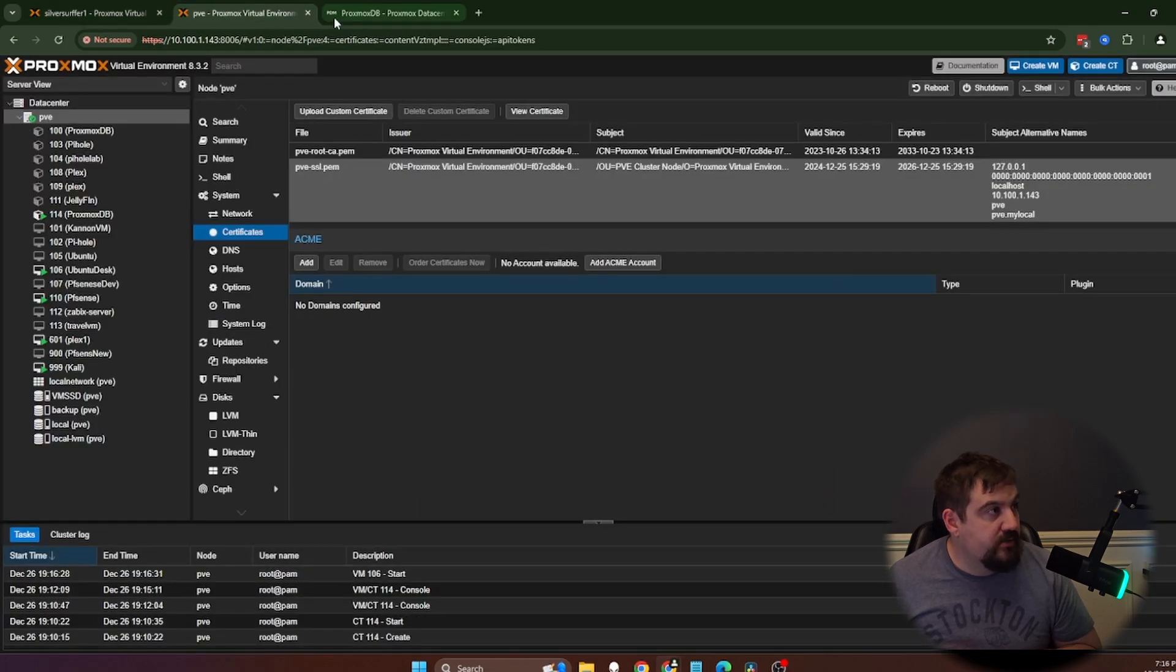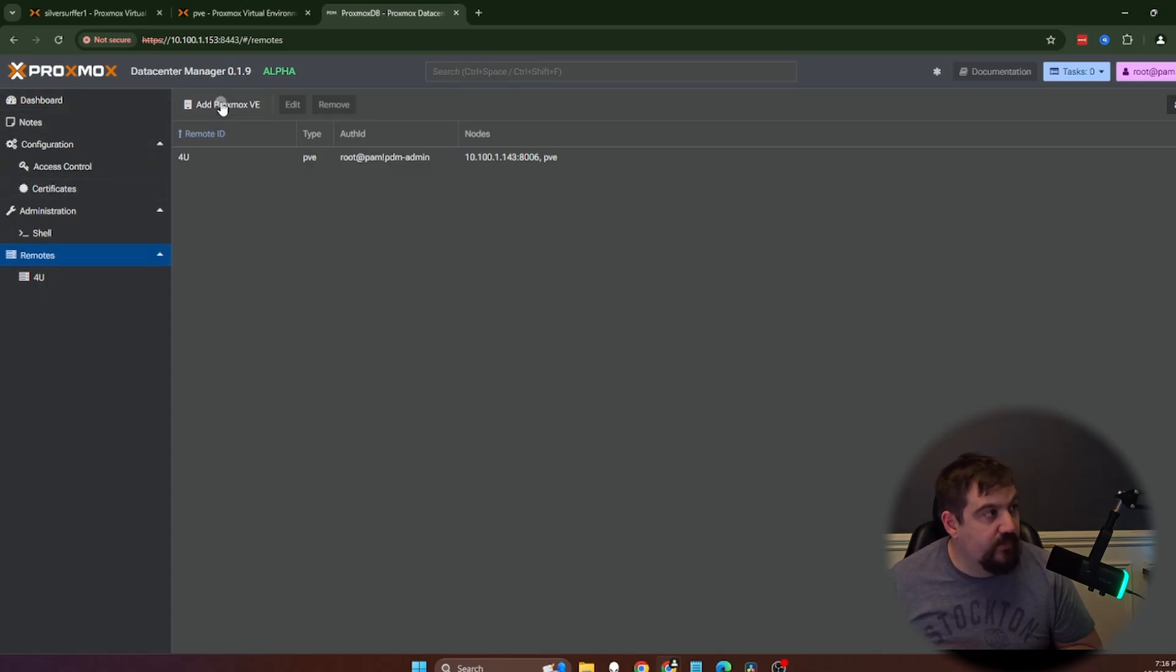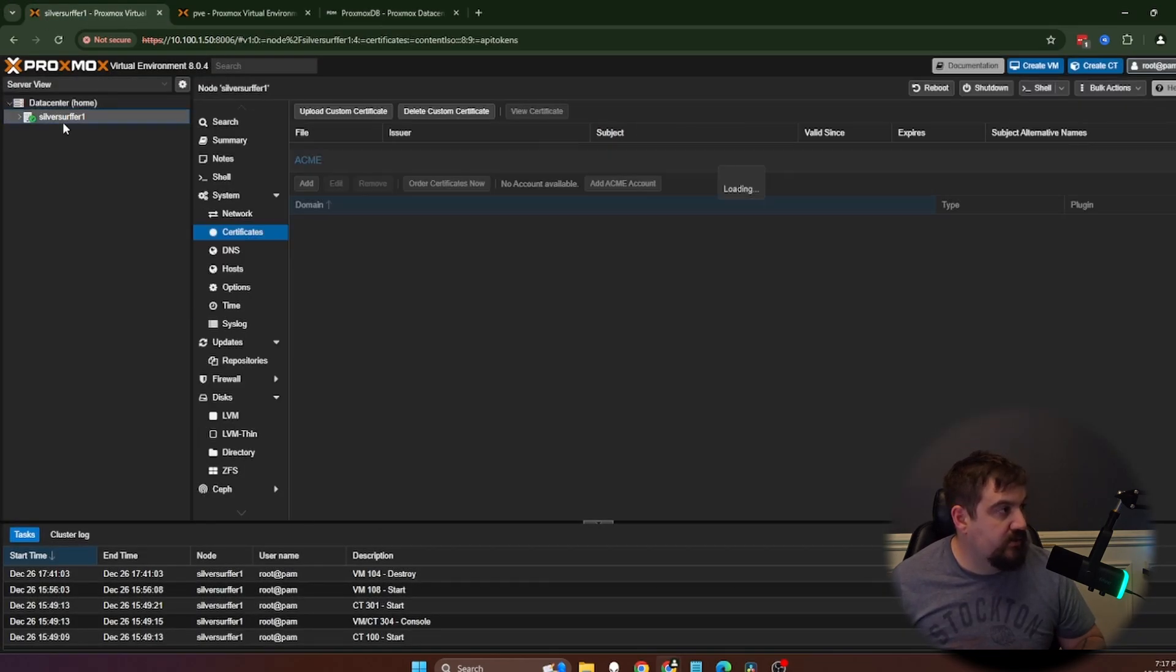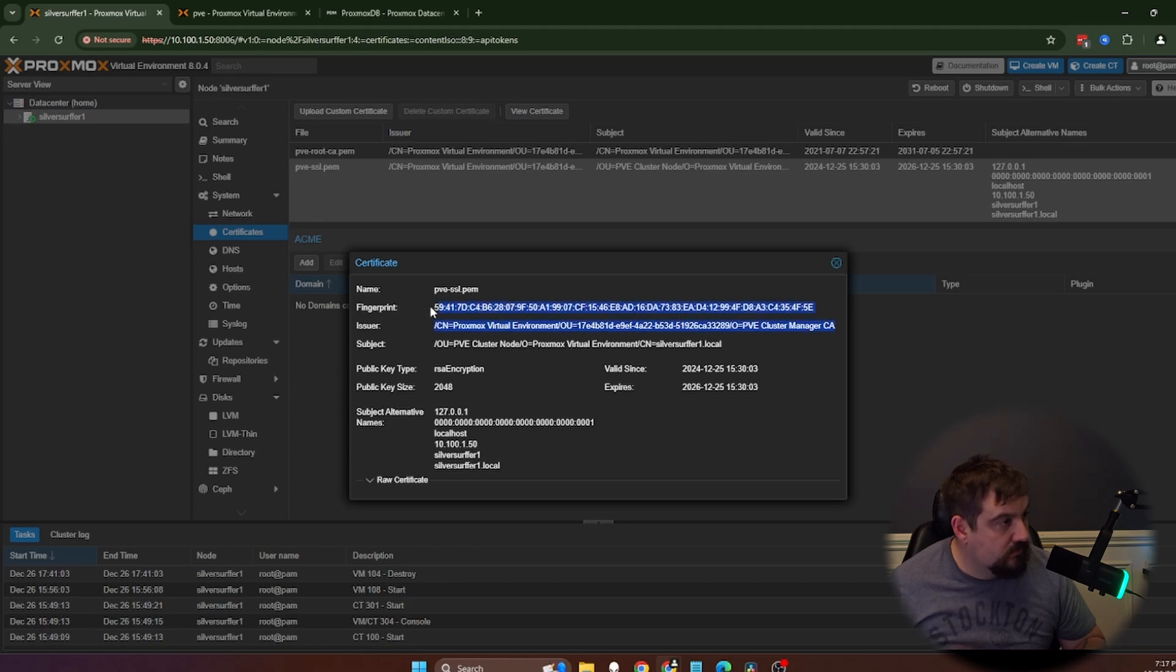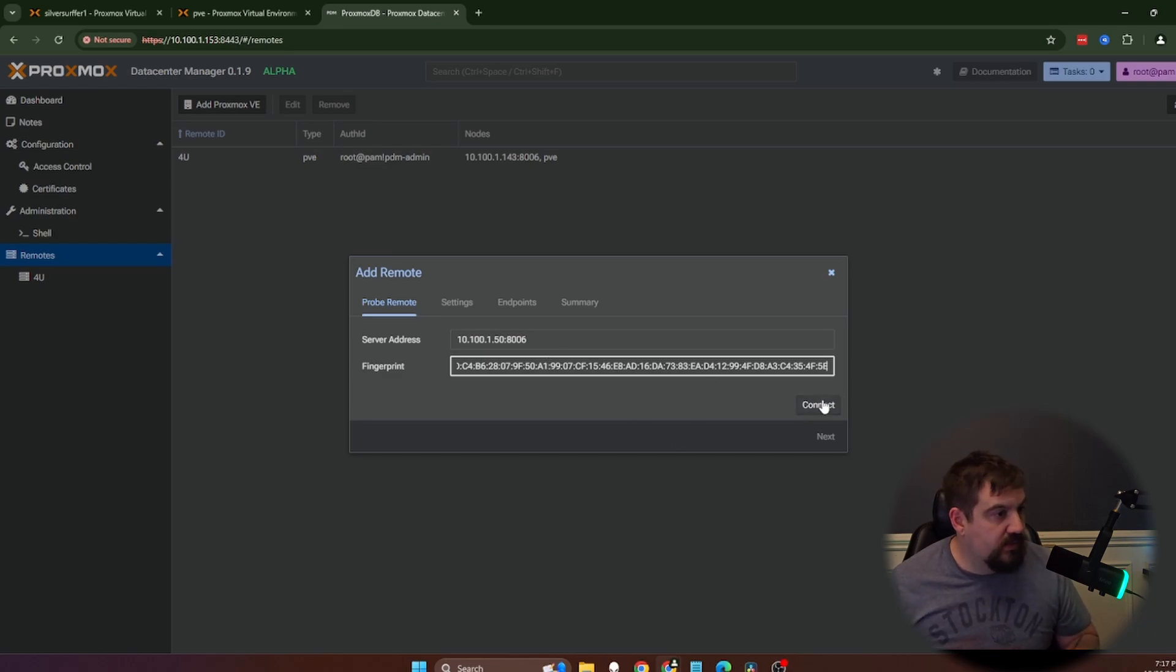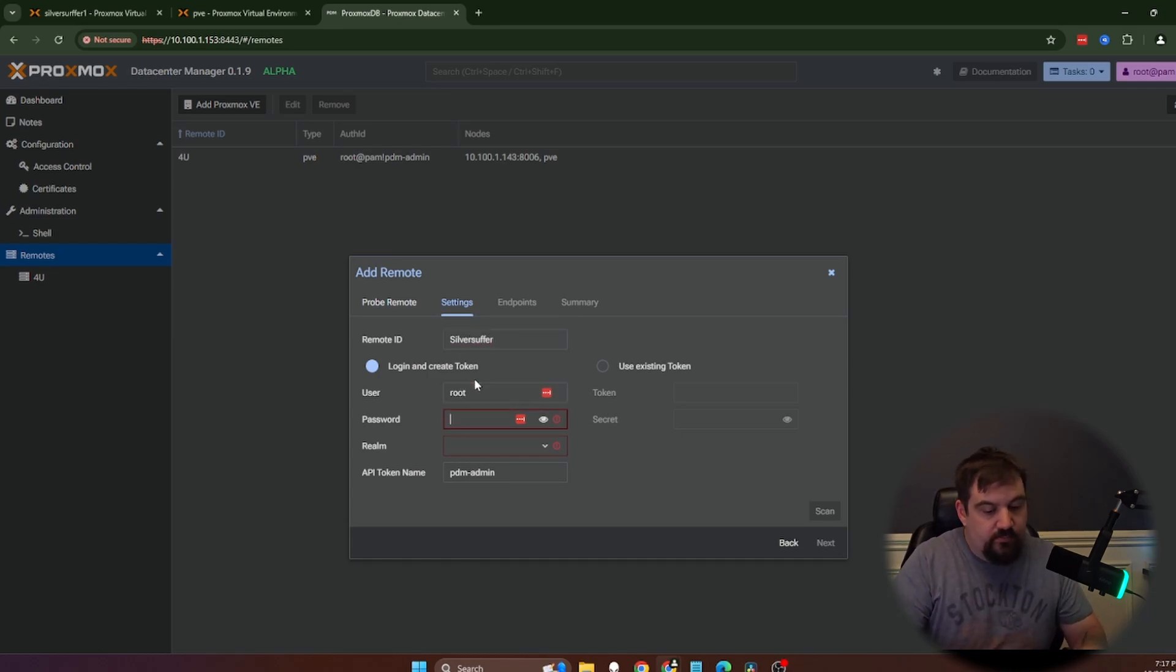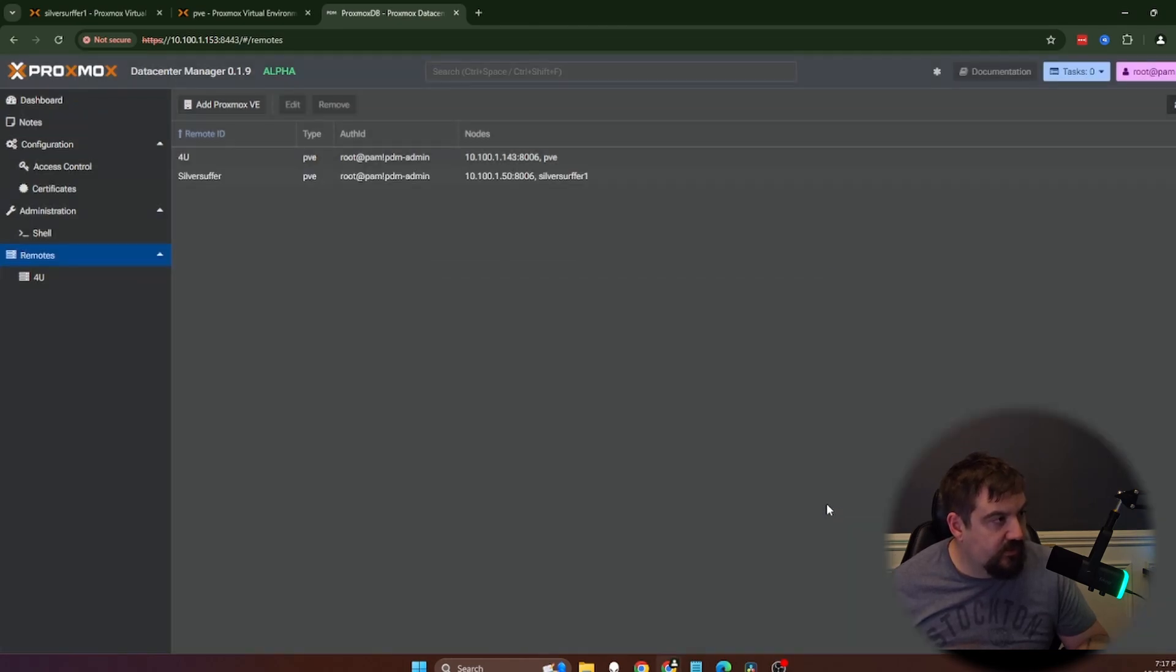But we're going to add in another node just so you can see how we have both of them in there. We're going to go back to another way to add it instead of from the dashboard. You can add it right here from remote. Go add Proxmox VE. Type in that one. And we've got to get that same fingerprint. So we're going to go here, click on the PVE name, certification, double click on this and grab the fingerprint. Paste it in and connect. We got an okay and call this silver surfer. We're going to use root here also. And PAM scan. We've got an okay. We're going to hit next and finish.